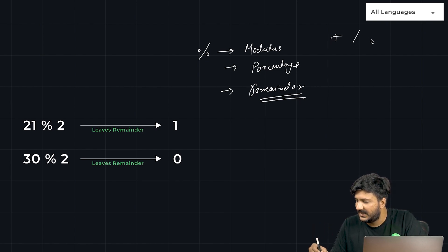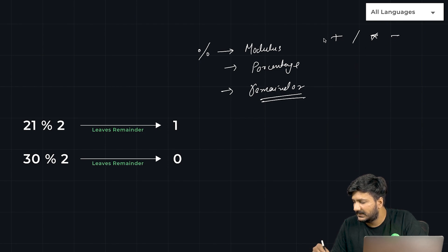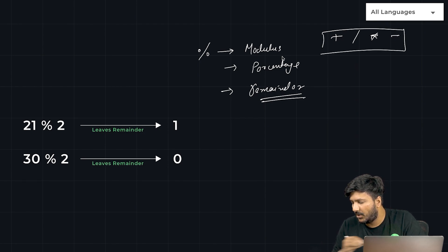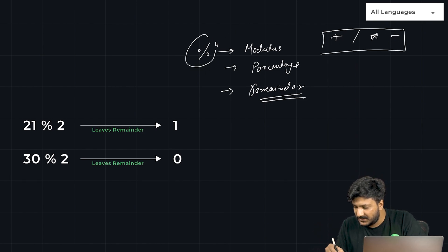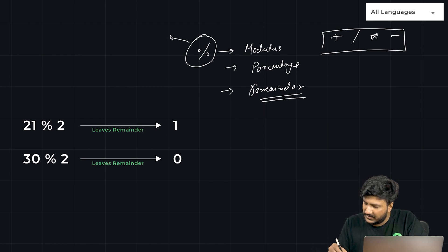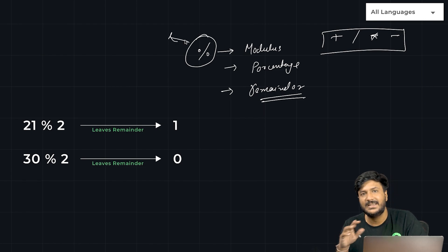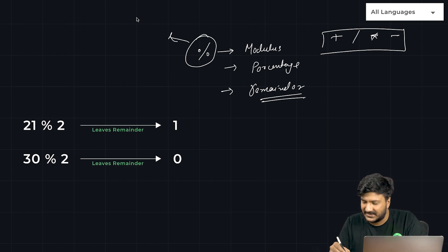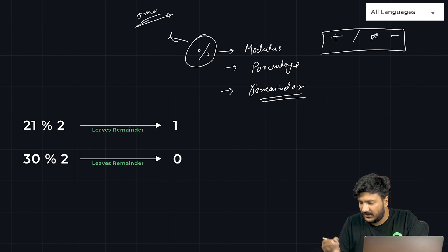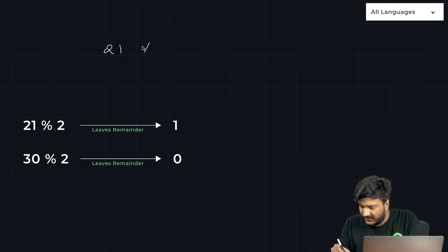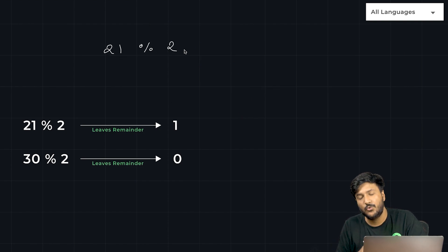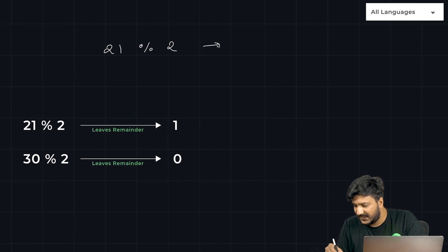What this operator does is just like plus, divide, multiply, minus - these are operators where we do mathematical functions. The percentage operator does one thing: it finds the remainder.